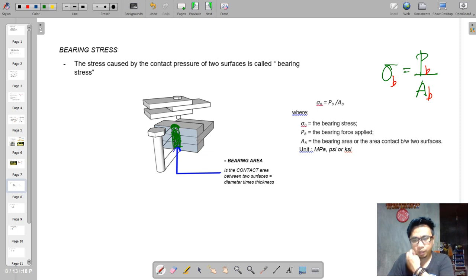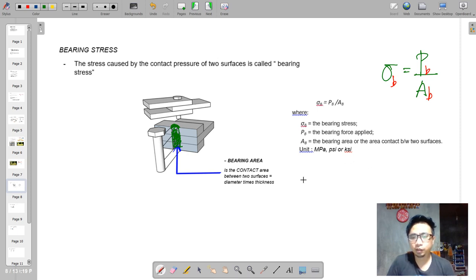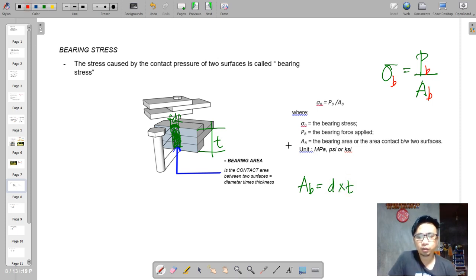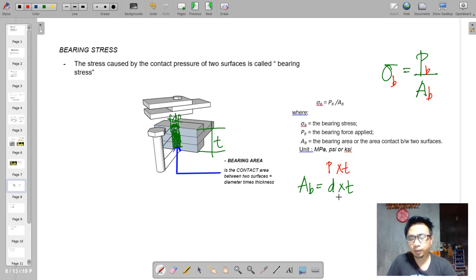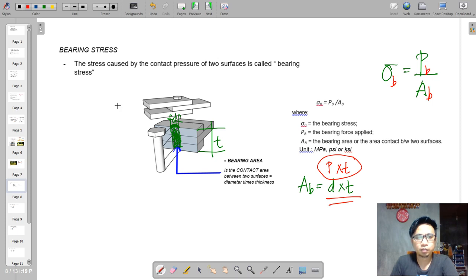The bearing area is actually the semicircle perimeter times the thickness. For small diameter rivet or pin connections, it is acceptable to express bearing area as diameter times thickness. For a more precise calculation, use perimeter times thickness. Both yield nearly equal values because we are talking about small rivet or bolt diameters.